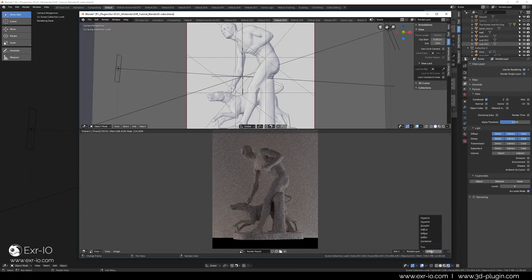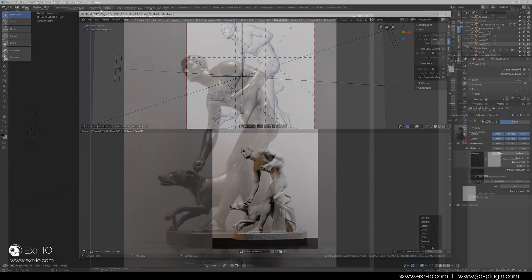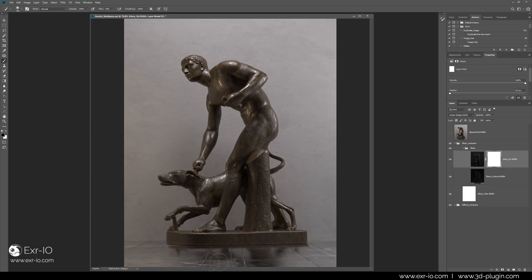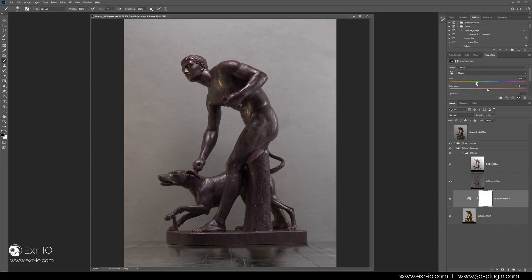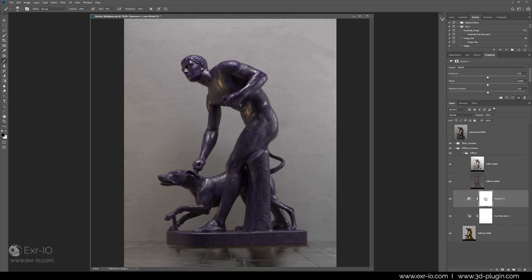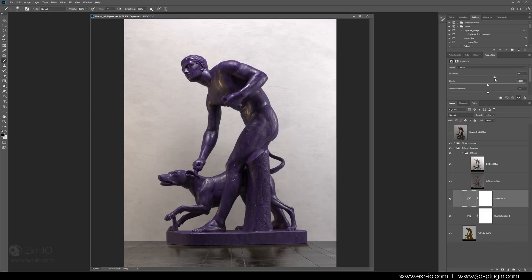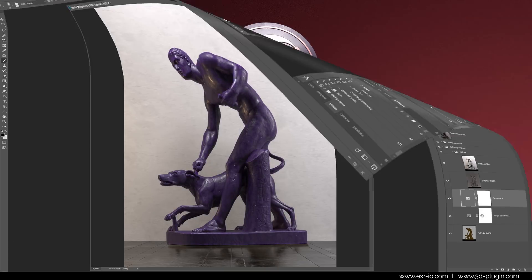reflections, depth and masks hidden from your view. Use the powerful output channels from your favorite 3D app for advanced professional compositing in Photoshop.